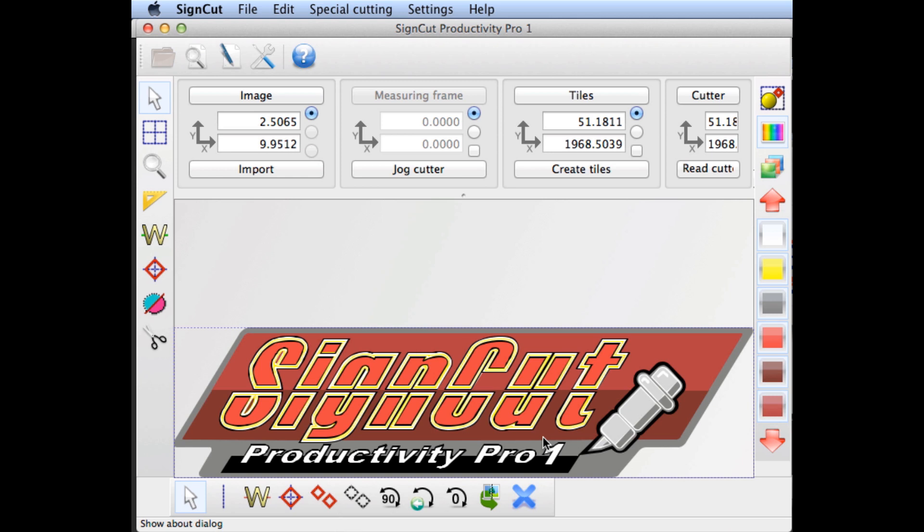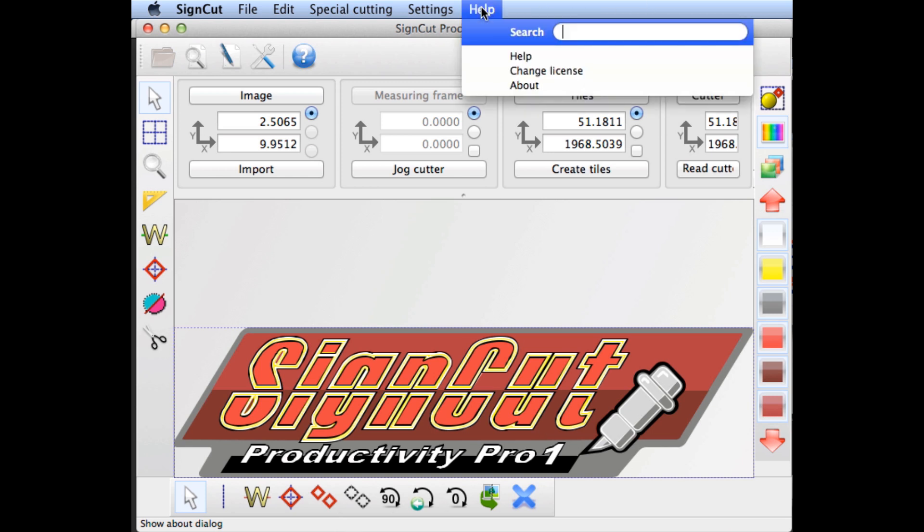The easiest way to find your license is to open SignCut, and from the Help menu, choose About SignCut.